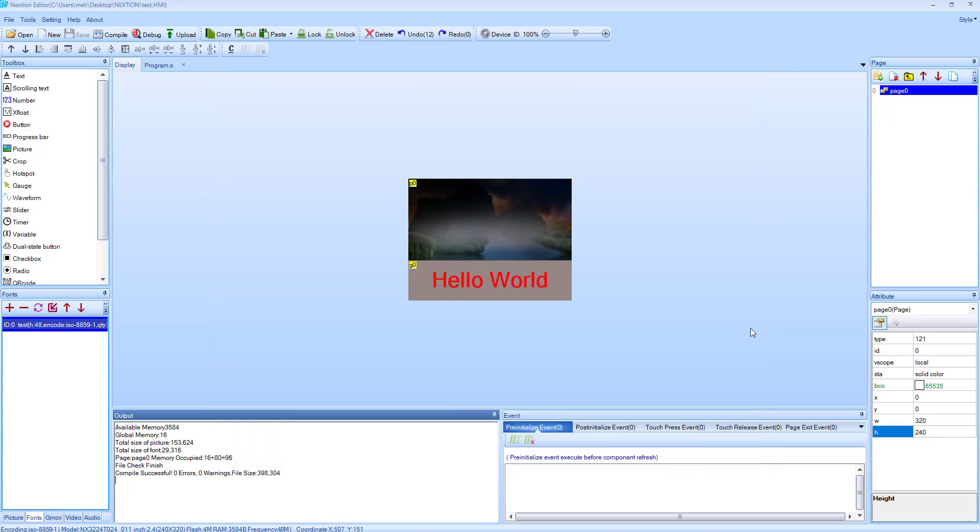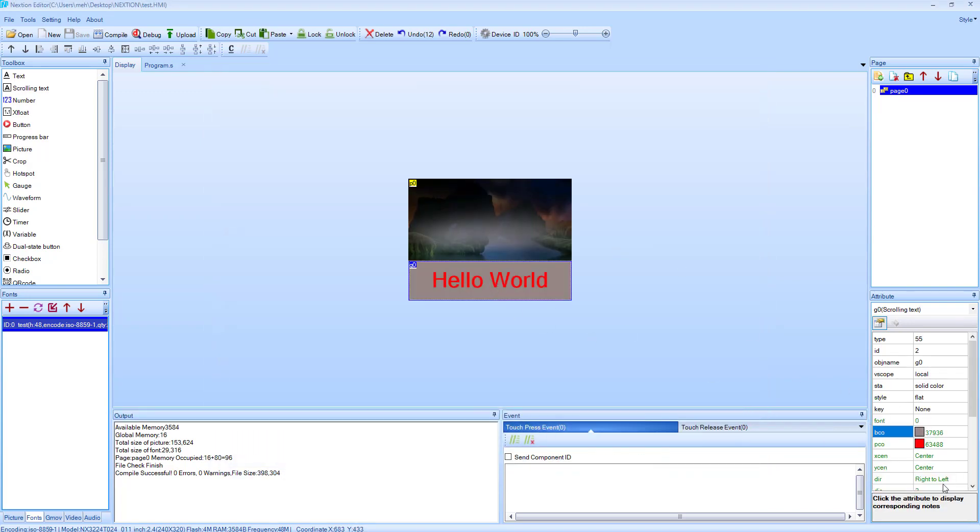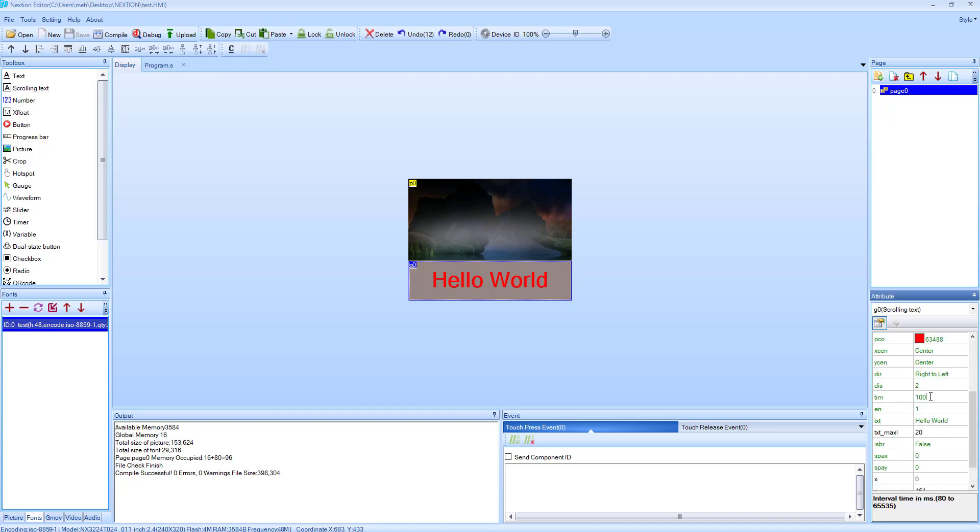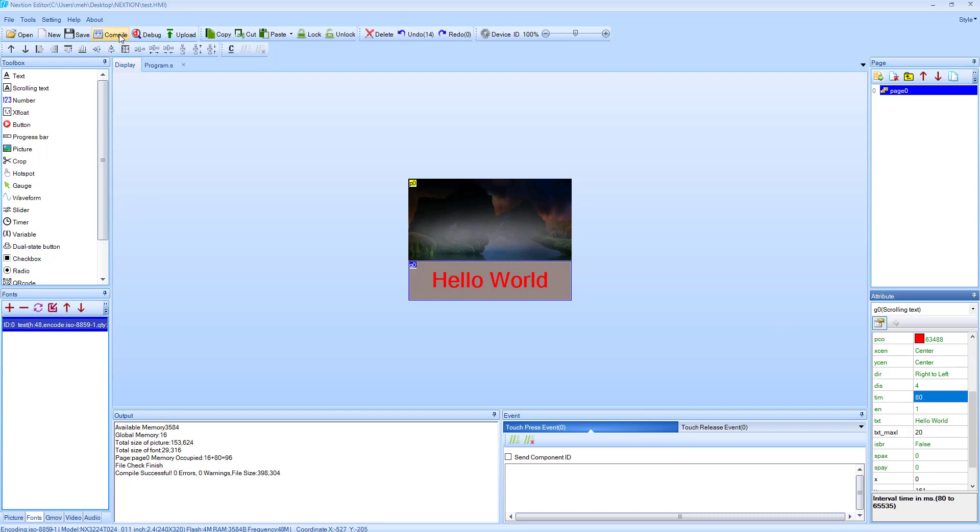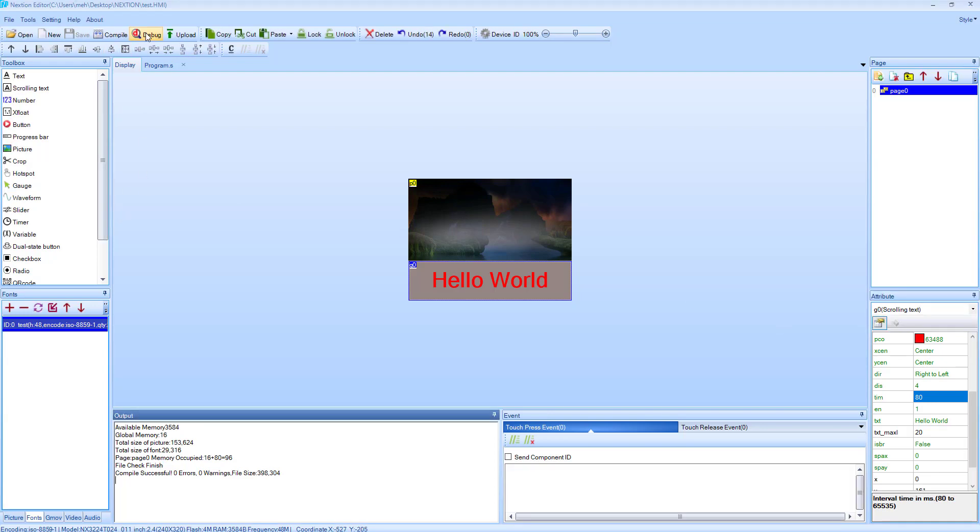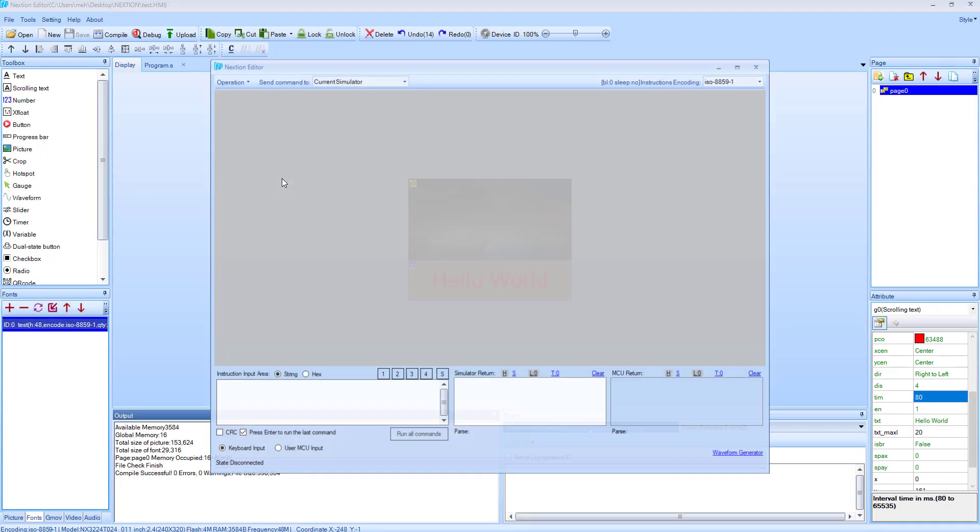Scrolling looks too slow. Let's reduce the time and increase the distance. It's quite okay now.